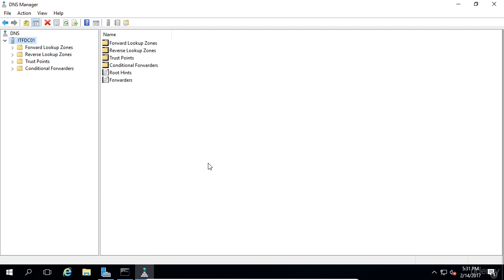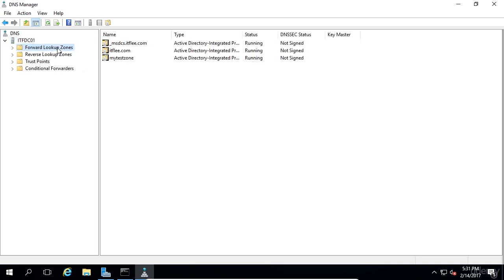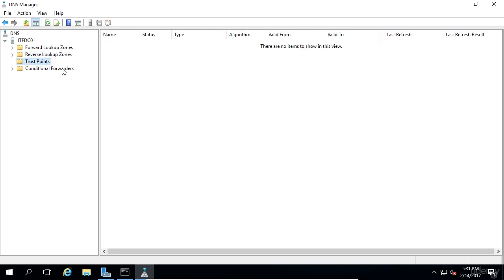Underneath the itf01 DNS server, we can see that there are forward lookup zones, reverse lookup zones, trust points, also known as trust anchors, and conditional forwarders.